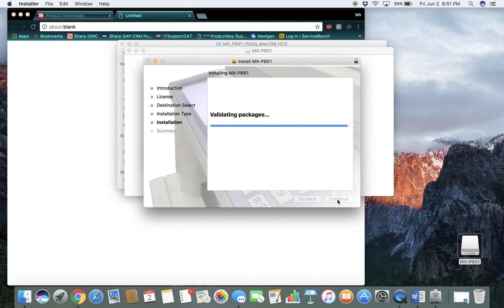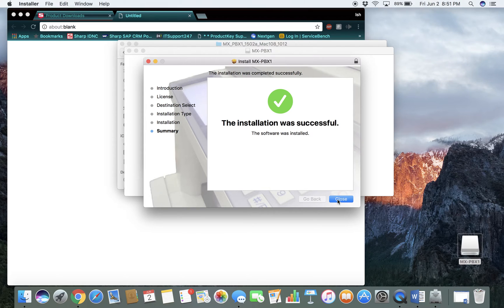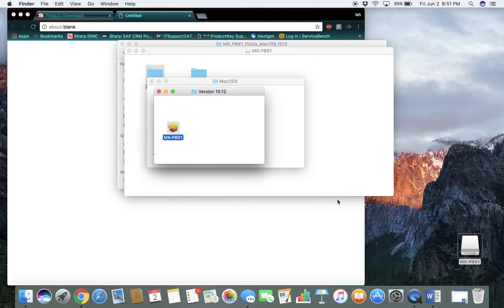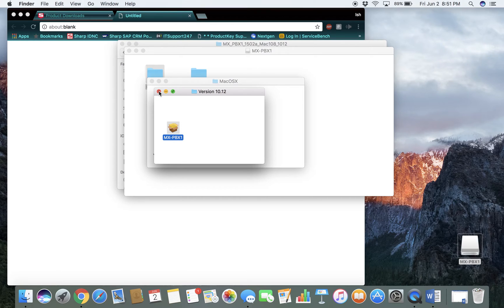You will need to enter your password. And it is the password you use to log on to your Mac computer.